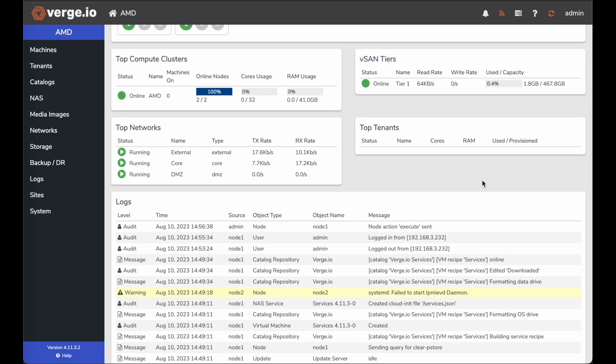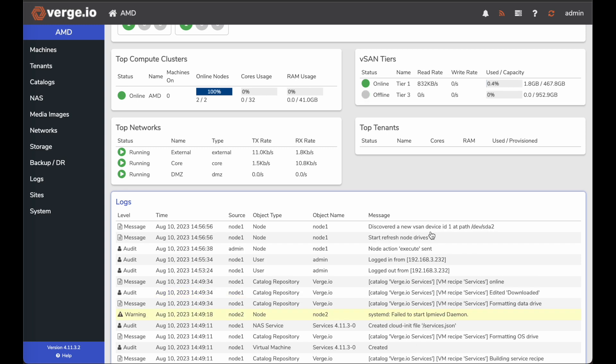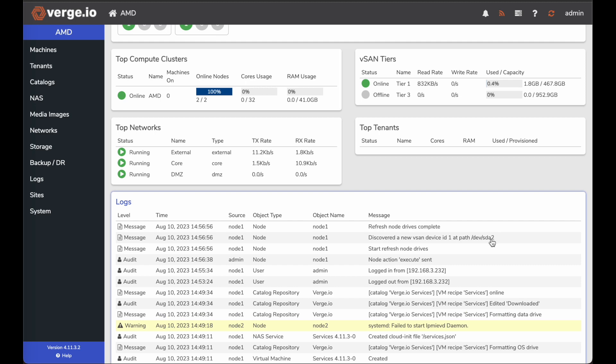If I come down here to my logs, node action execute set. It says discovered a new vSAN device ID one at path dev sda2 refresh node drives complete.